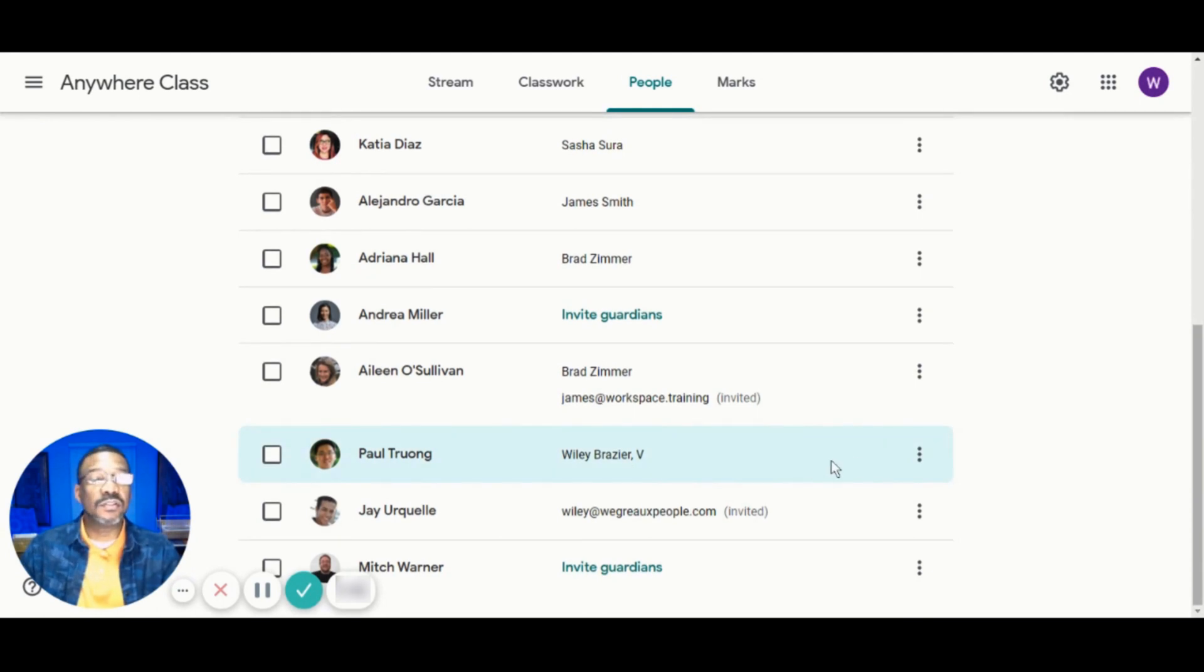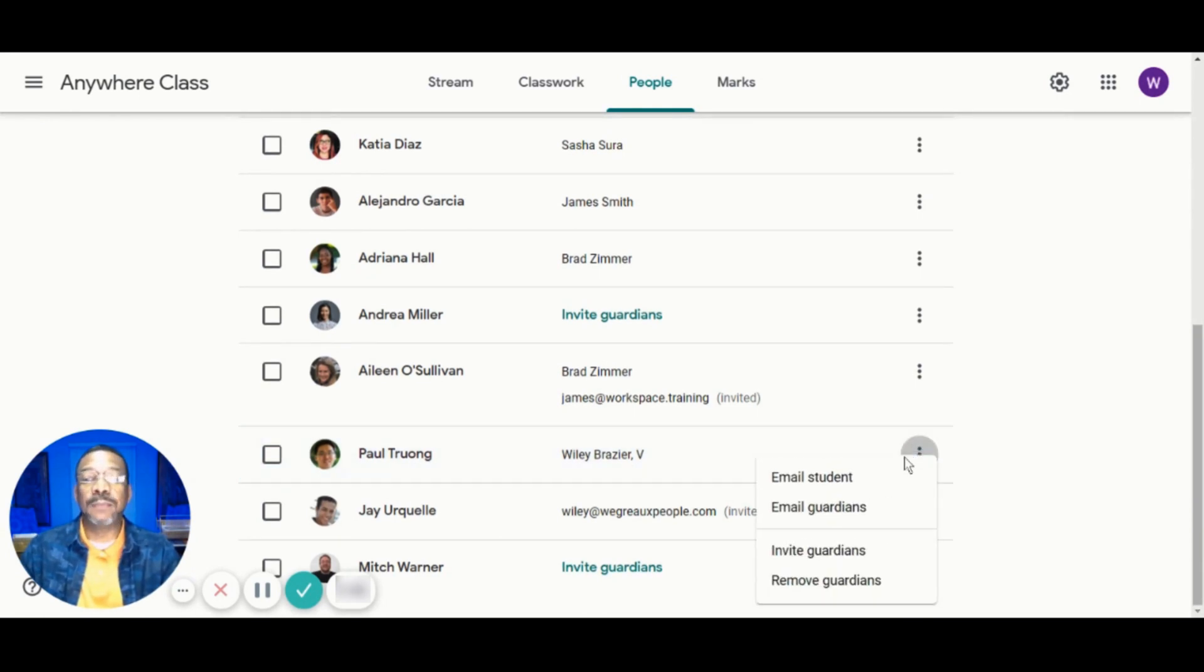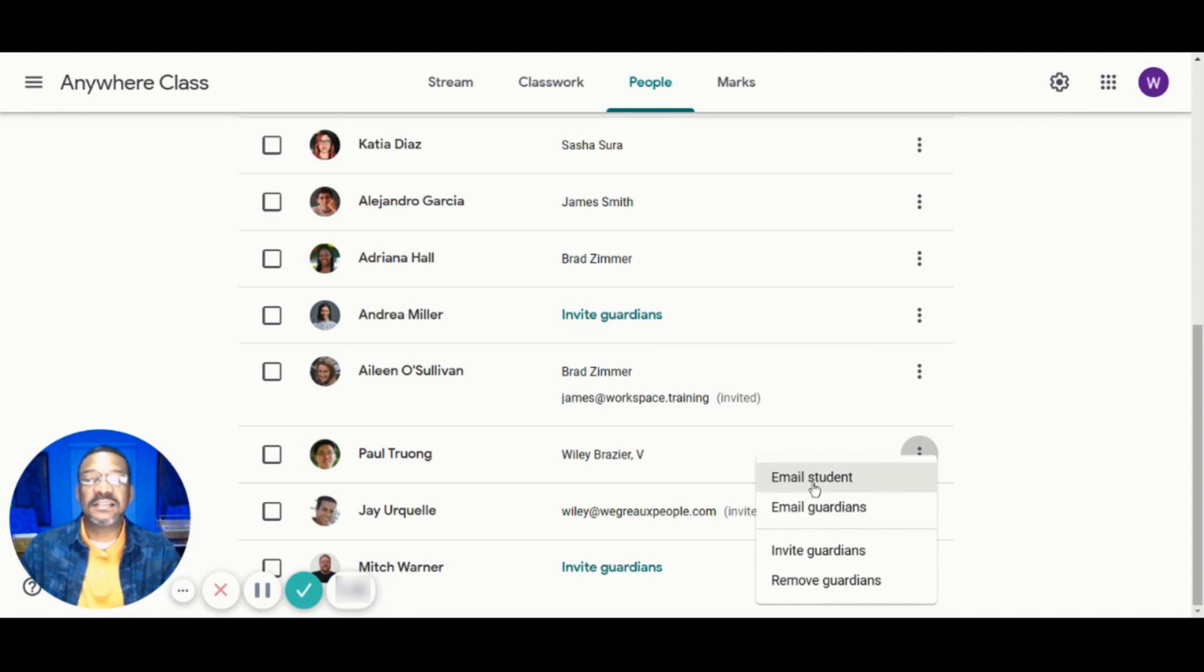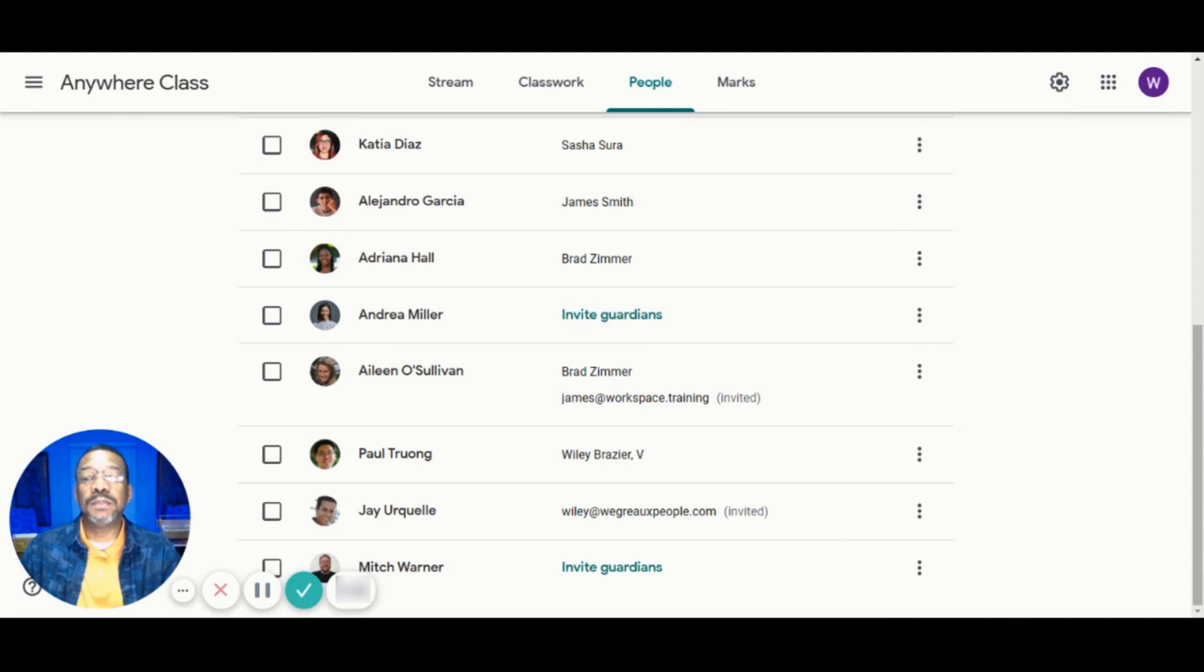To email one student's Guardians, we'll simply click the three dots or the More Options button next to the student's name and then select Email Guardians. An email window opens with the Guardian's email address populated in the To field.